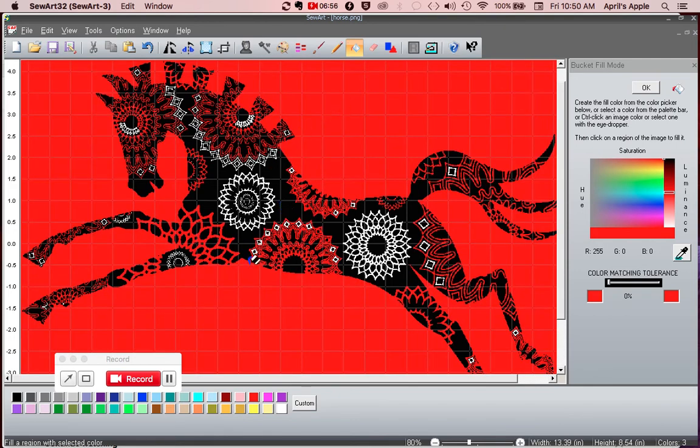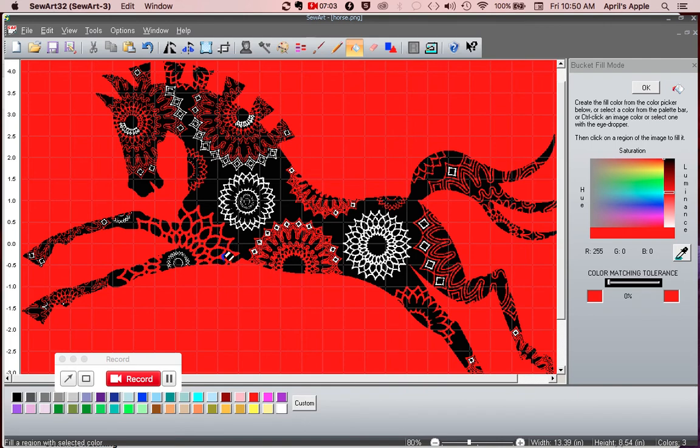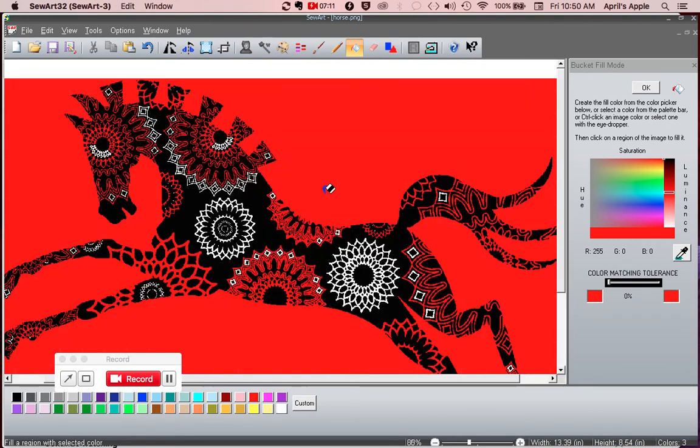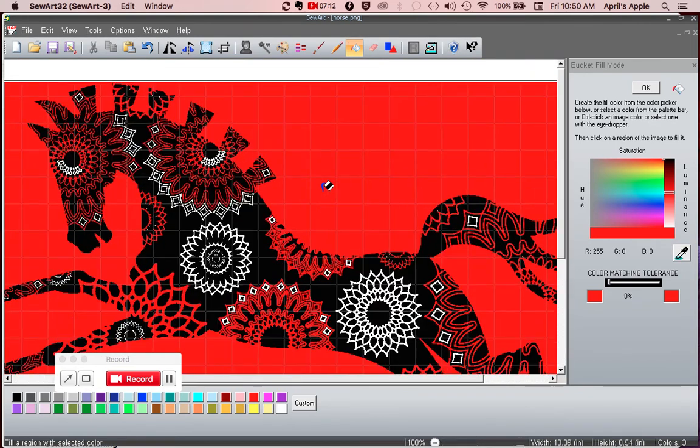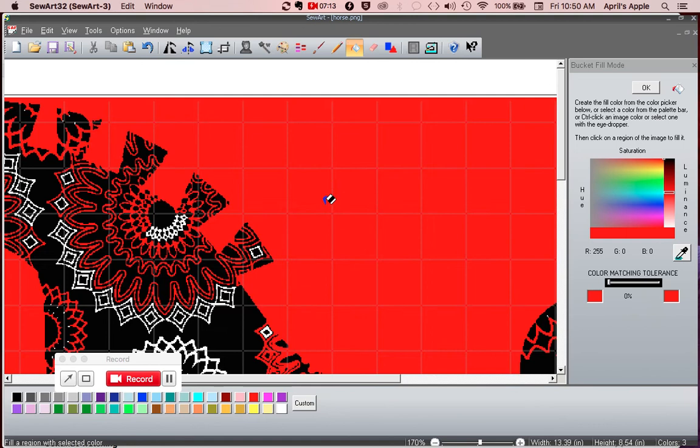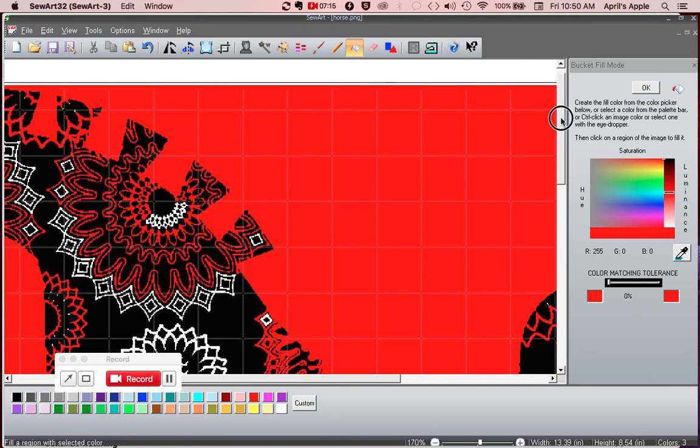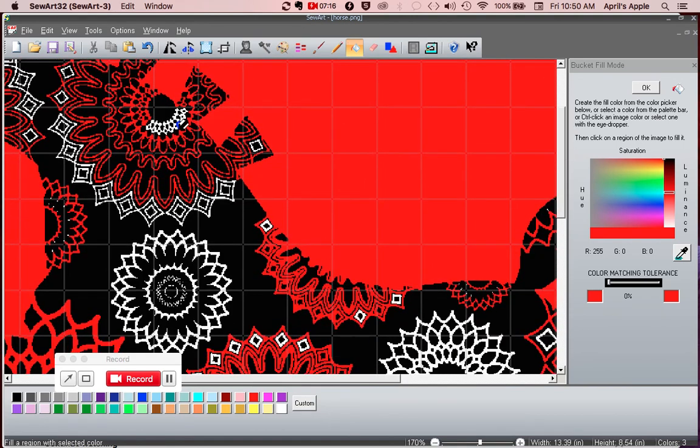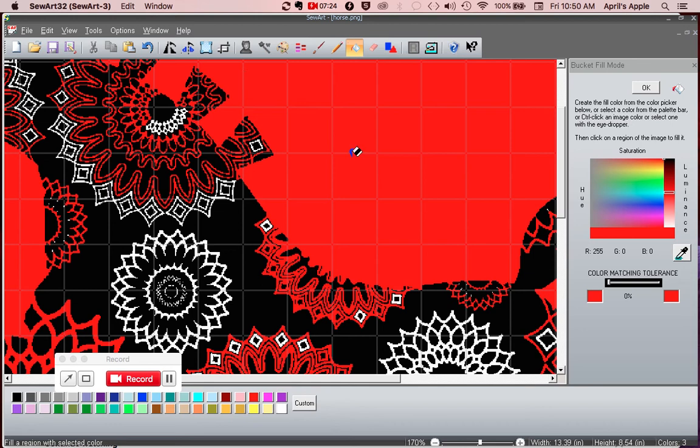Look at that. So as I suspected, part of my design is actually part of the background. But it isn't consistent. Like you zoom in here and you see this part of the design is white still, but the rest of it somehow got confused with the background.